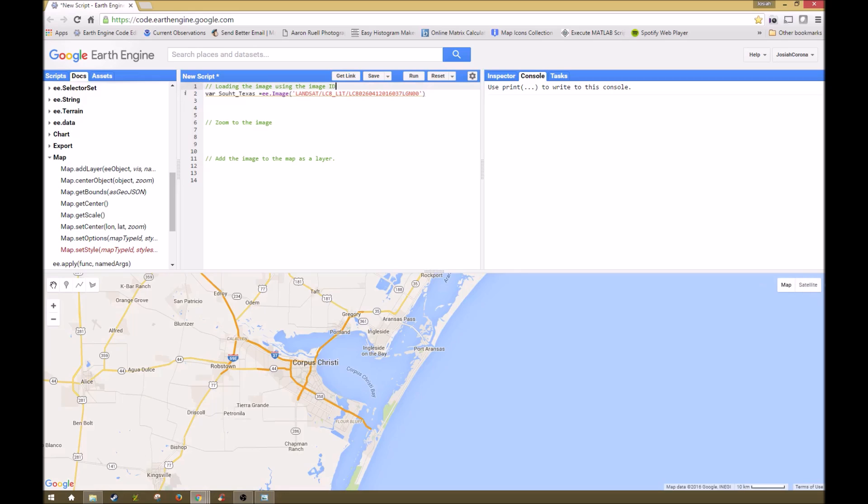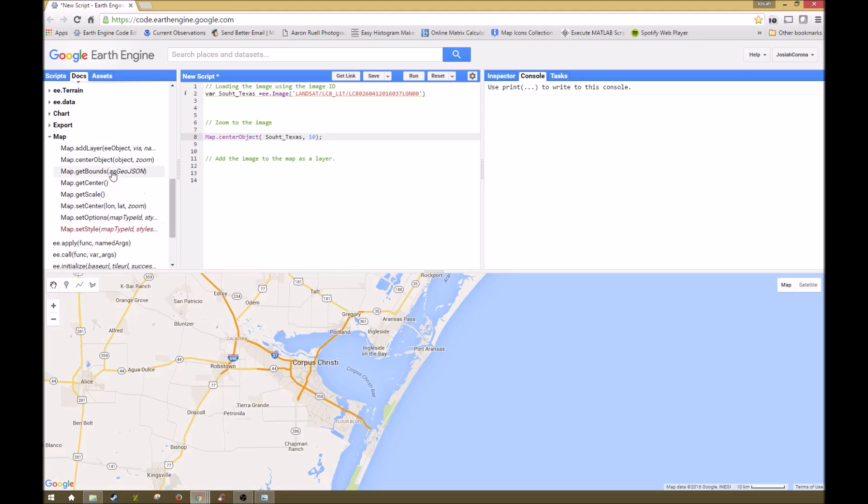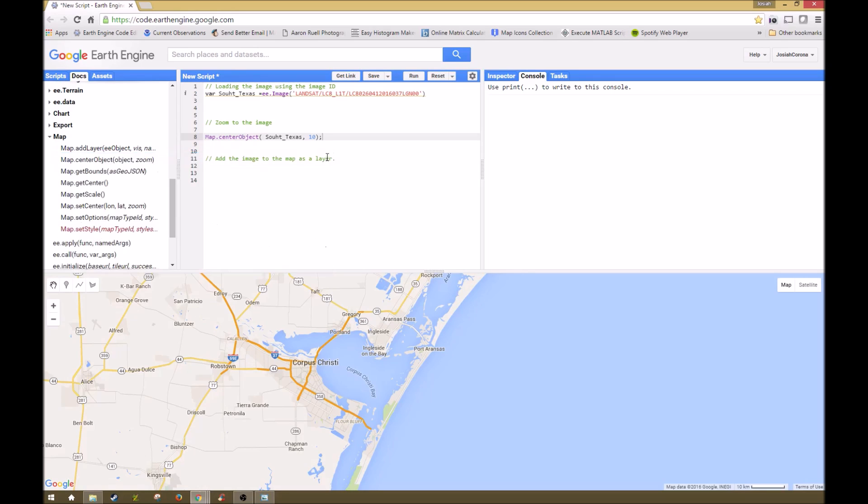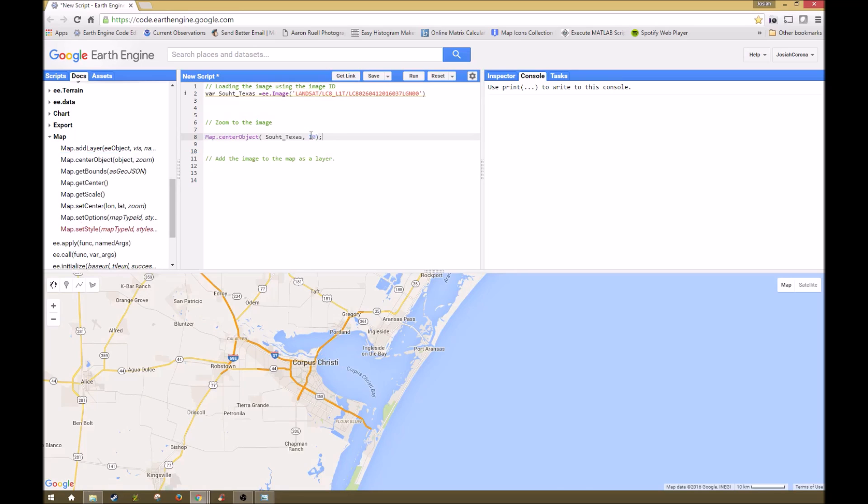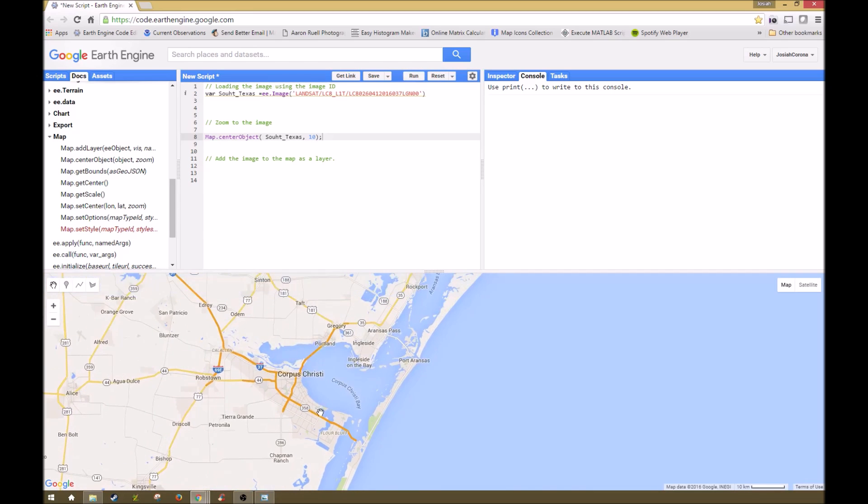The next part we're going to be doing is centering the map around our image. We're going to use this function right here called Map.centerObject, and if we look up the documentation, it says it centers the map on a given object. So what that does is it takes wherever this image is located from the image ID and centers it around there. And this is a zoom level that we've adjusted. If I run this, this is what it does. It centers the map around whatever area we're concerned with at the specific zoom level.